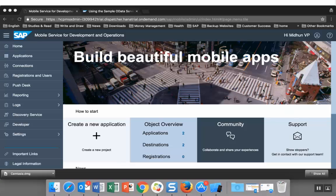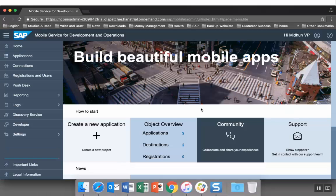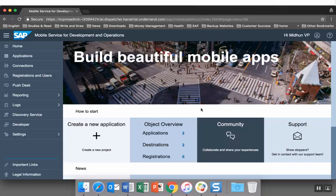So this is the mobile service for development and operations cockpit. Let's go to the downloads folder.